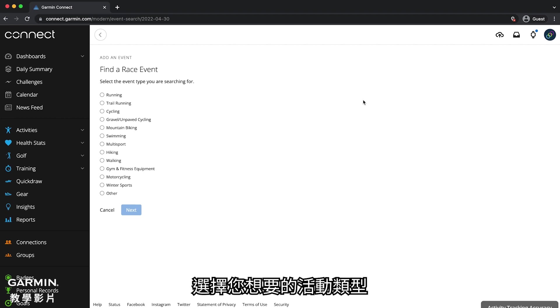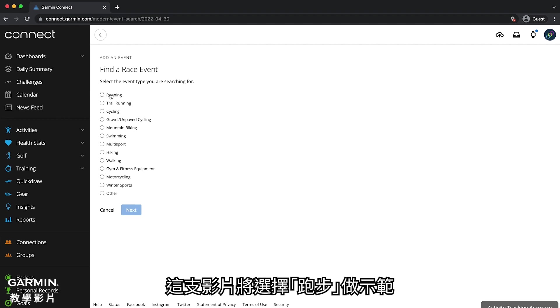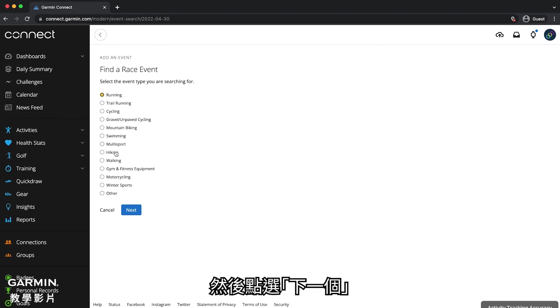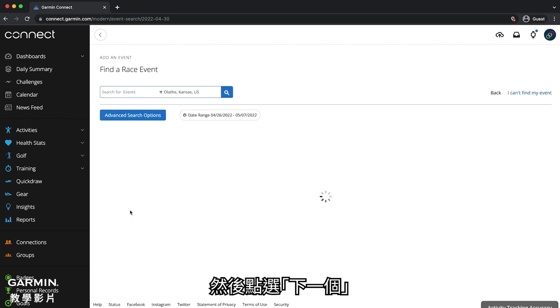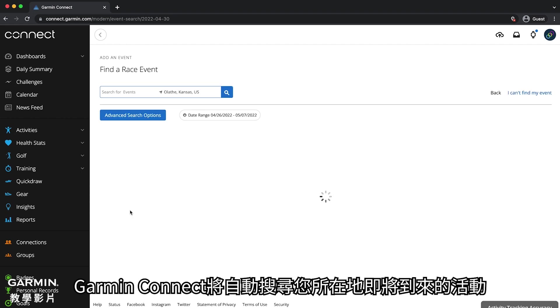Select the type of event you are looking for. For this video, we will use running. Then click next. Garmin Connect will automatically start searching for upcoming events in your area.